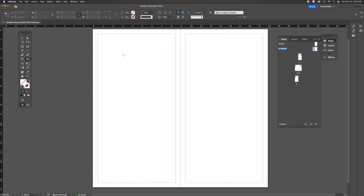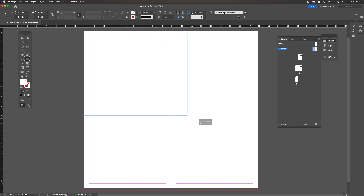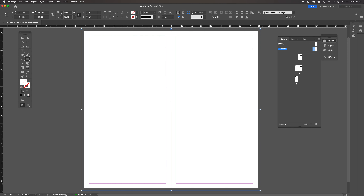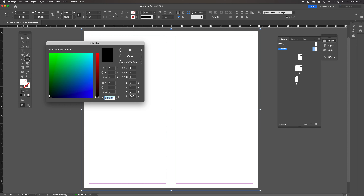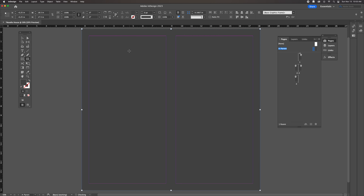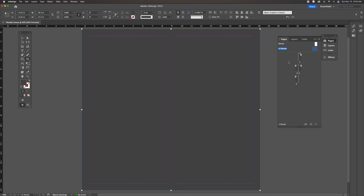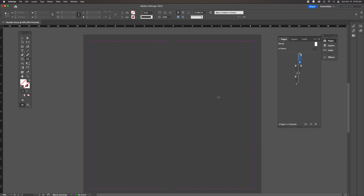We'll use the rectangle tool and zoom out a little to create a rectangle that goes all the way to the edge of the bleed — that outer guideline. Then we'll change the fill color to hex code 484848, which is a nice dark, warmish gray. This is the background color of our menu. As soon as you put that on the parent page, all subsequent pages in the document reflect it. Because we did this on the background layer on the parent, it won't appear over images or text on other pages. To exit the parent page, just double-click on any other page in the document.